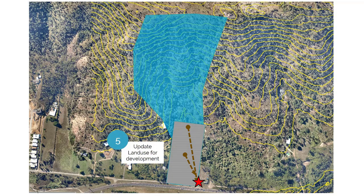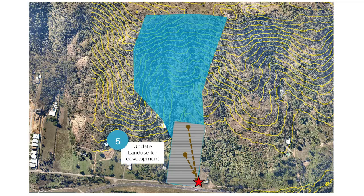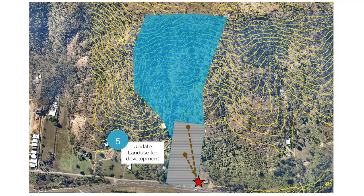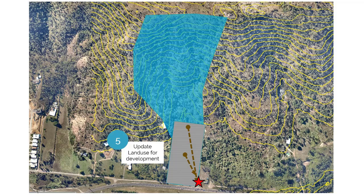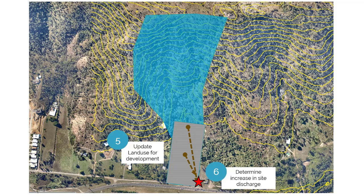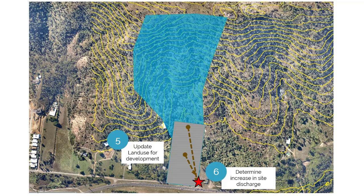And we're going to add that to the outlet so that we can determine the pre-development site discharge. After we've done that, we're then going to update the land use from rural to urban residential for the development site. We're going to assume that it's quite steep up in that external catchment and that that isn't going to get developed in the future.